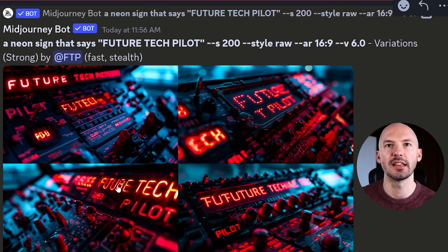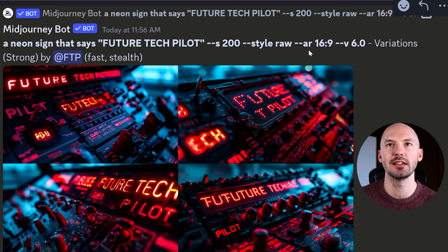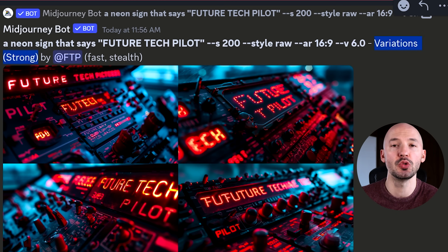I got something that I kind of like here: 'Future tech pilot.' That was after a few strong variations. You've gotten a glimpse at how I like to prompt for things. If you want even more exclusive prompts and first impressions of new AIs, check out my Patreon page if you're interested in supporting.